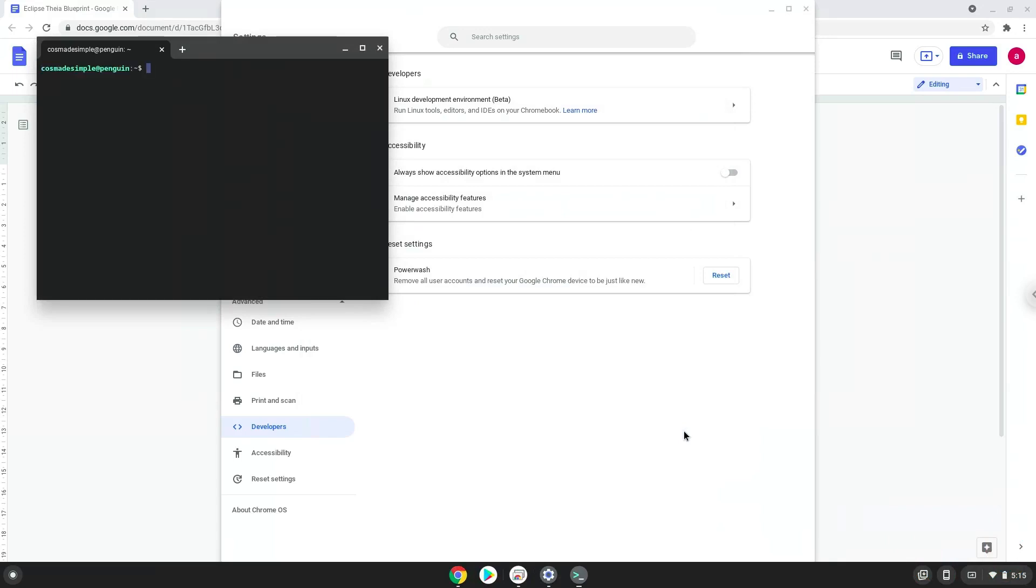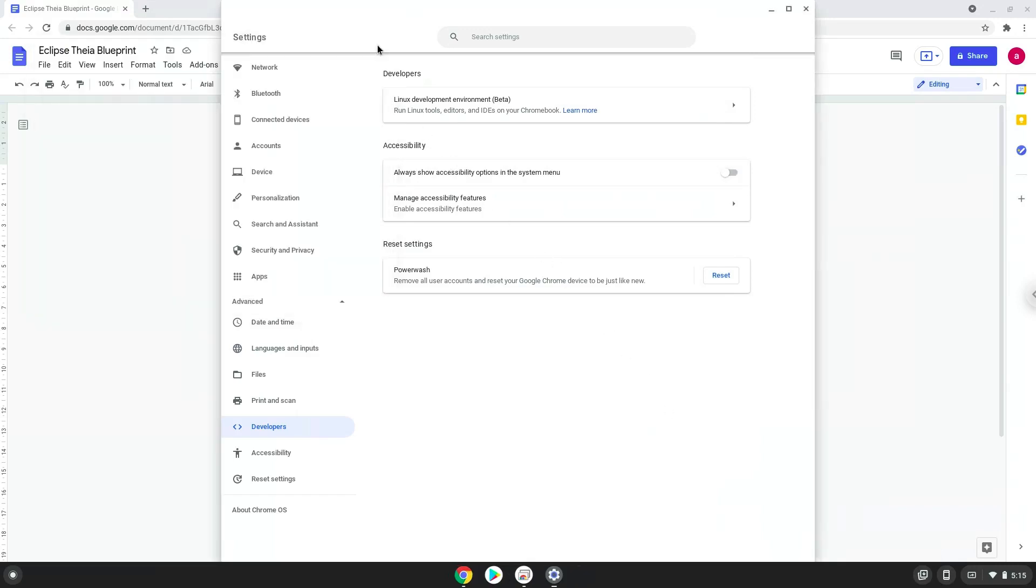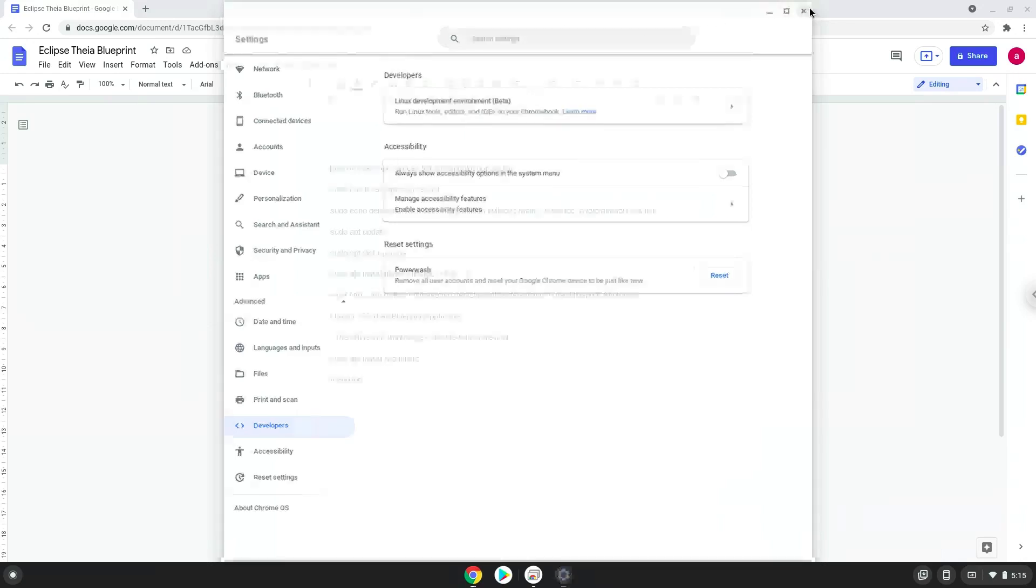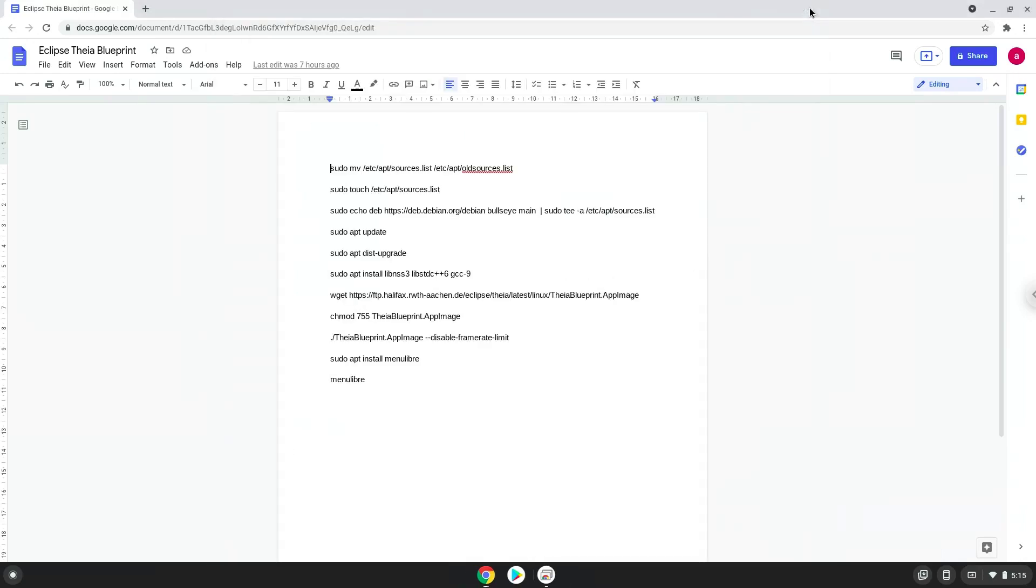Now that we have enabled Linux apps on our system, we will continue to the next step, which is to run several commands in a terminal which will install the application. All the commands are in the video description. Now we will copy the first command and open a terminal session from our app menu.